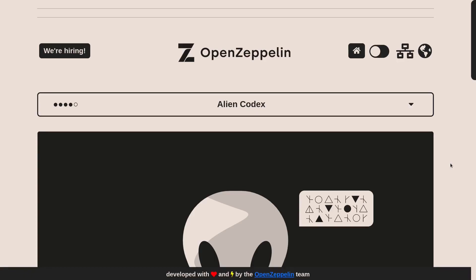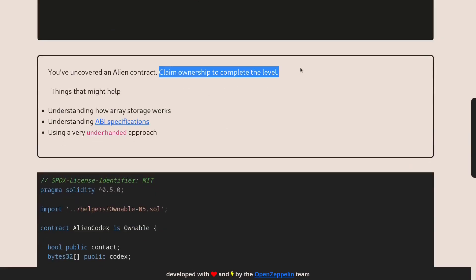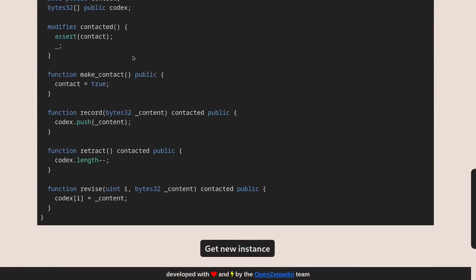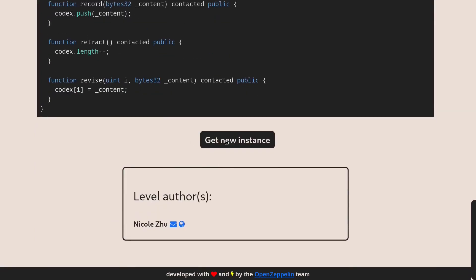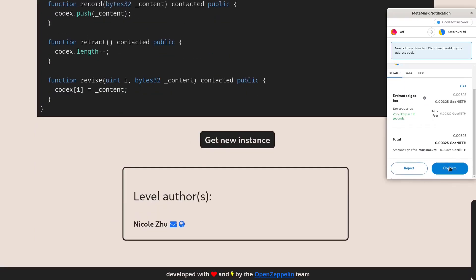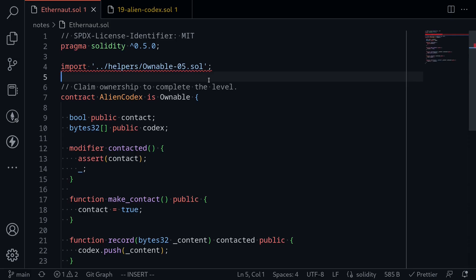Today I'll be solving the ninth Ethernaut challenge called Alien Codex. This is a fun challenge where you'll need knowledge about older versions of Solidity and how state variables are laid out inside a smart contract. The goal of this challenge is to claim ownership of the contract. I'll copy this code over to my code editor and deploy a new instance.